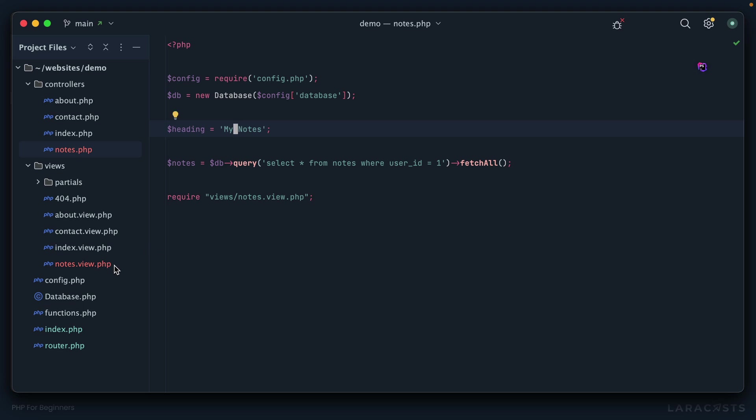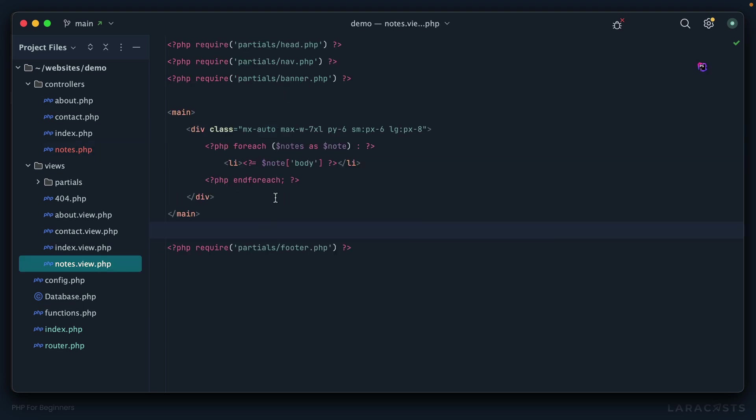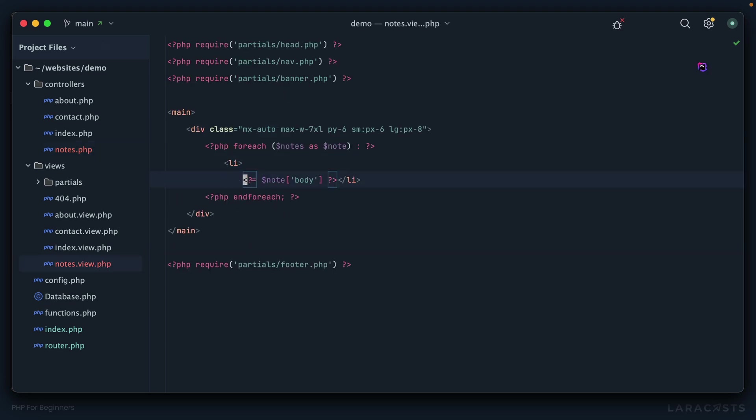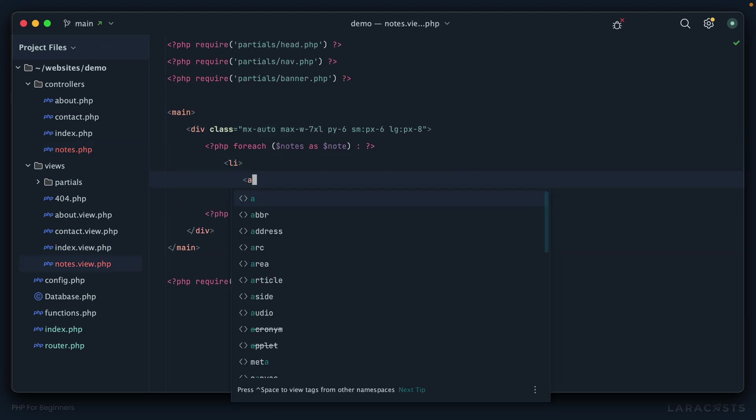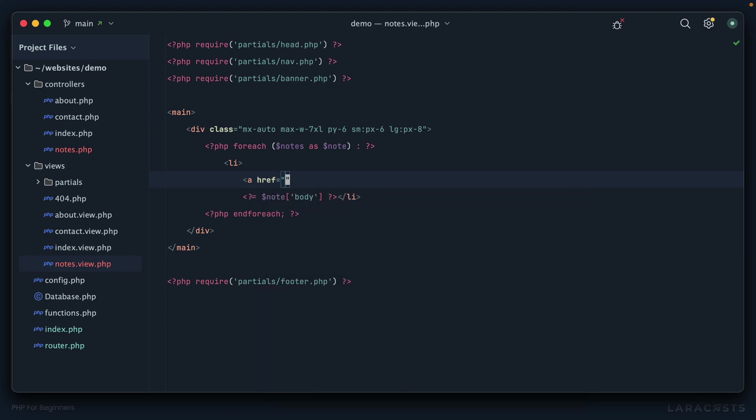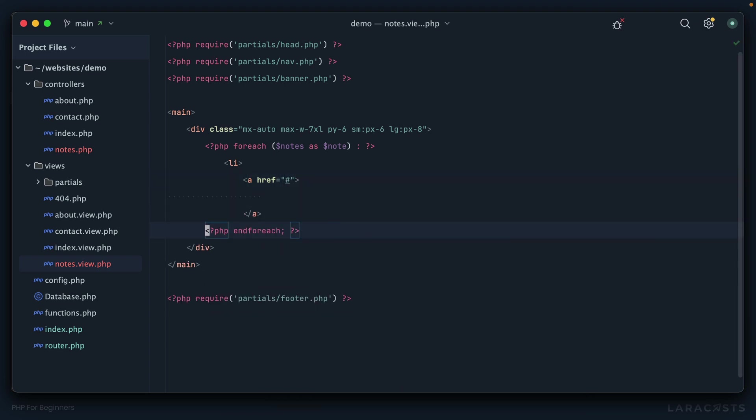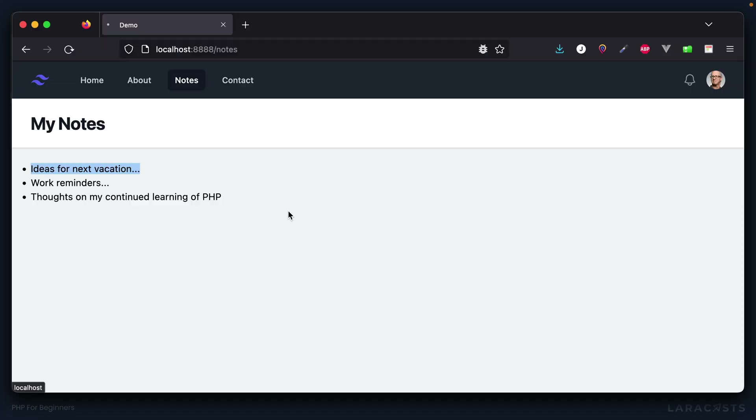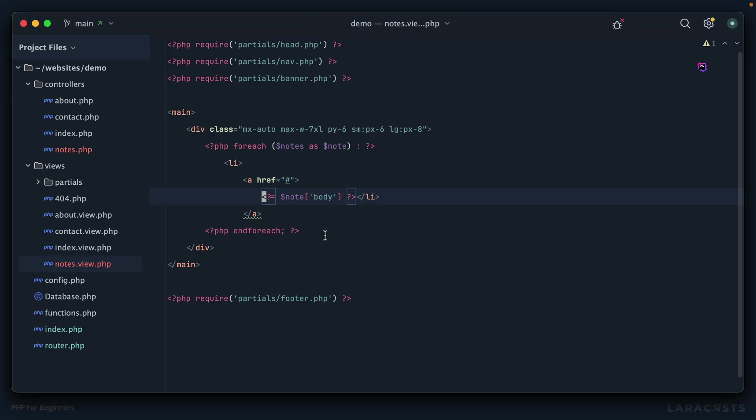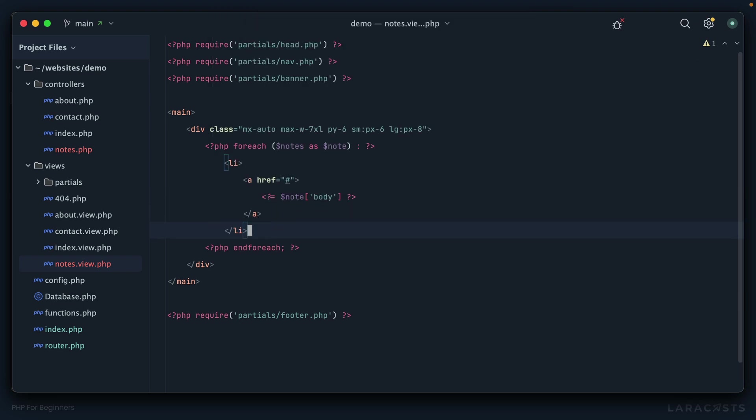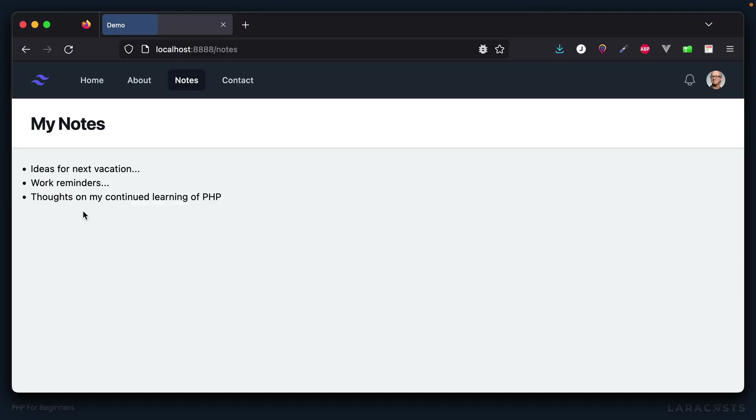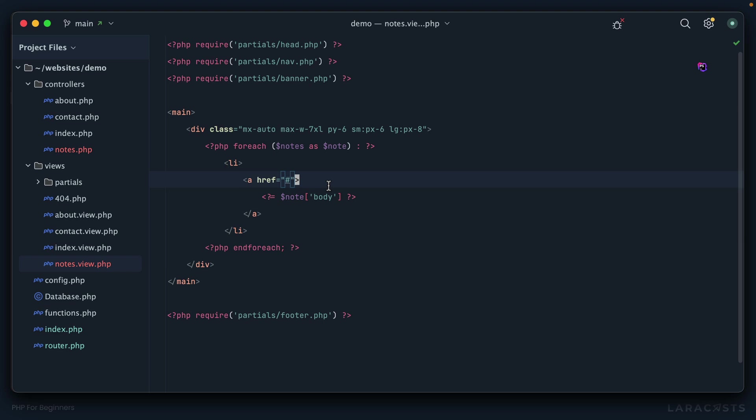There we go. All right, next maybe it would make sense for this list of notes to contain only an excerpt, but then when you click on it, it takes you to the full note or something like that. Let's go back into our view. Maybe this should be an anchor tag that takes us somewhere, we're not sure where yet. If I come back and refresh now, whoops, did I screw up? Yes I did.